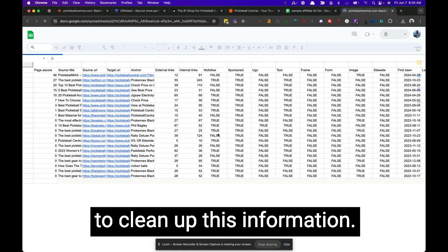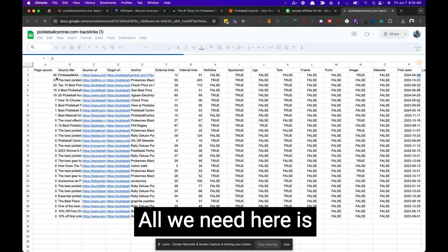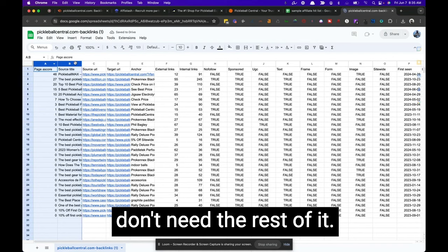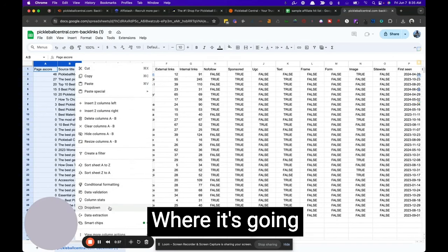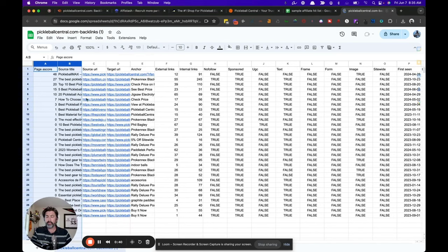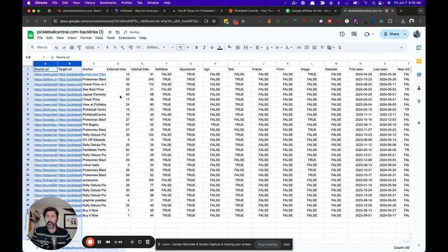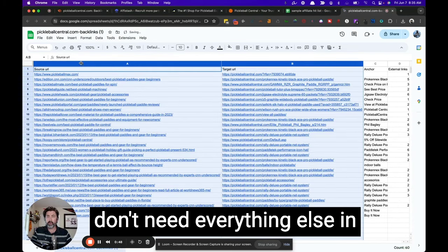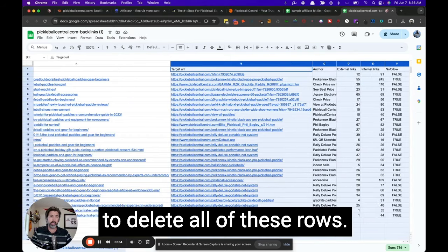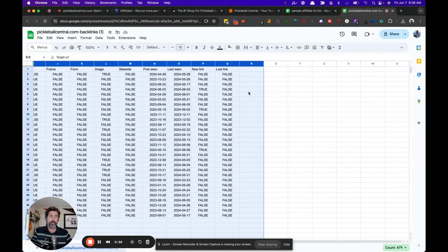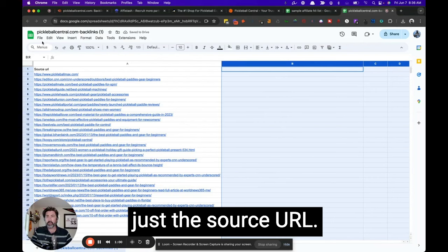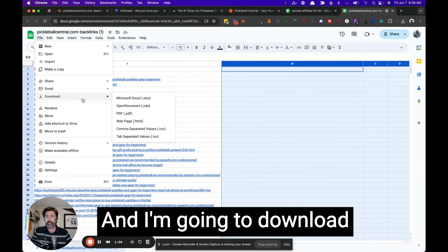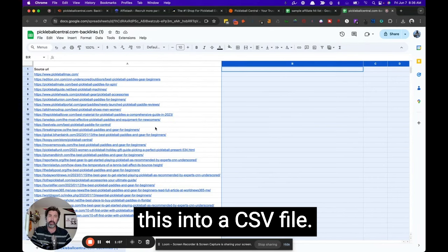And then we're just going to clean up this information. All we need here is column C, because we don't need the rest of it. We don't need to see where it's going. With the target URL and we don't need everything else in between either. So I'm just going to delete all of these rows. And then I'm left with just a source URL. And I'm going to download this into a CSV file.